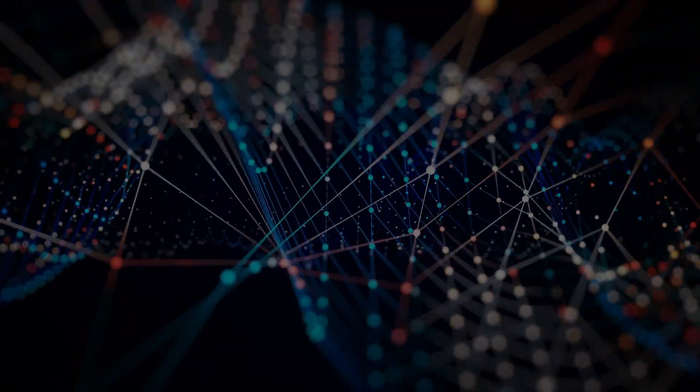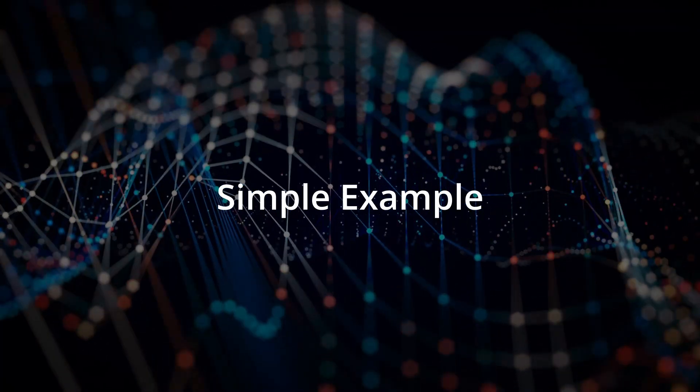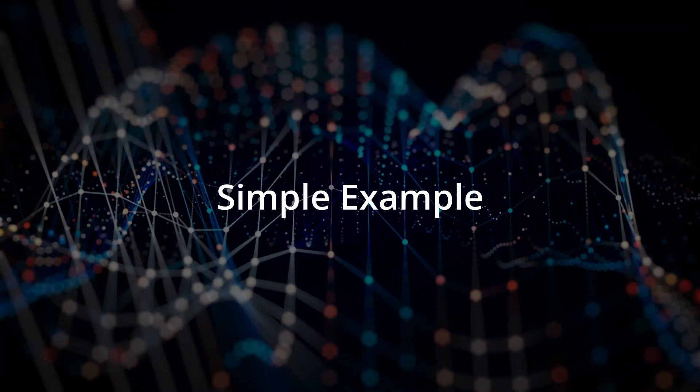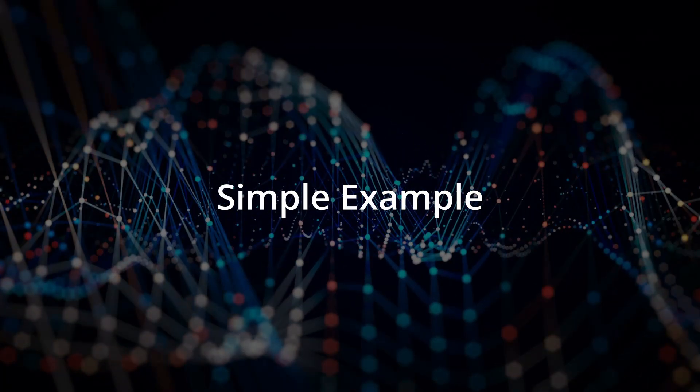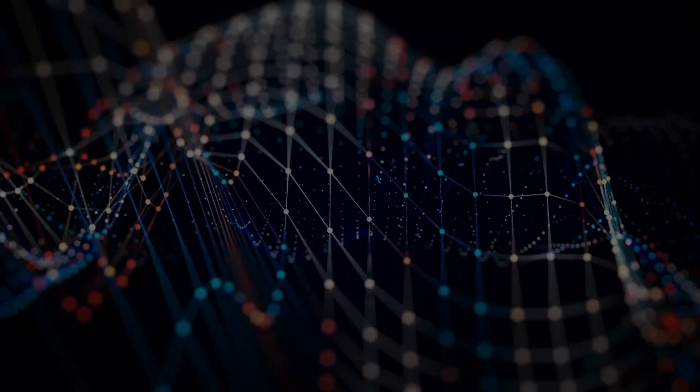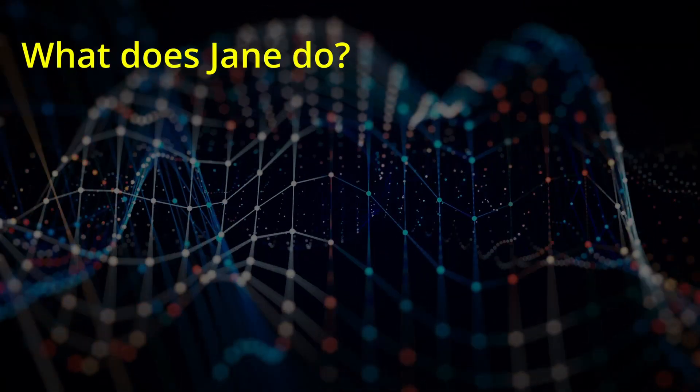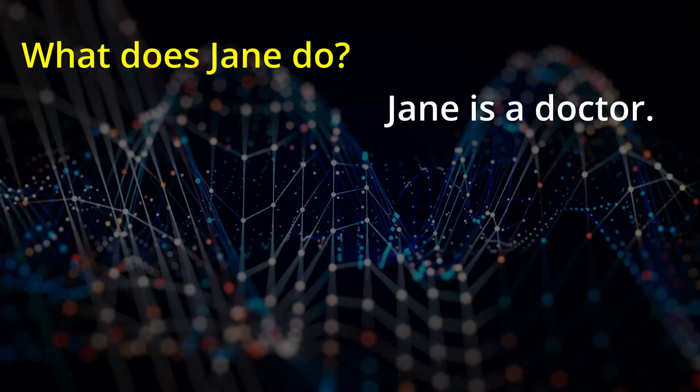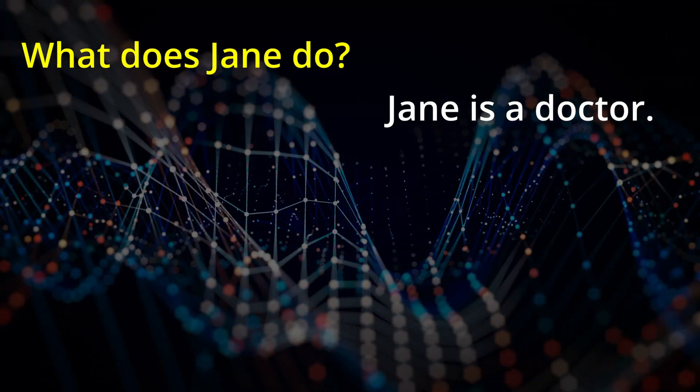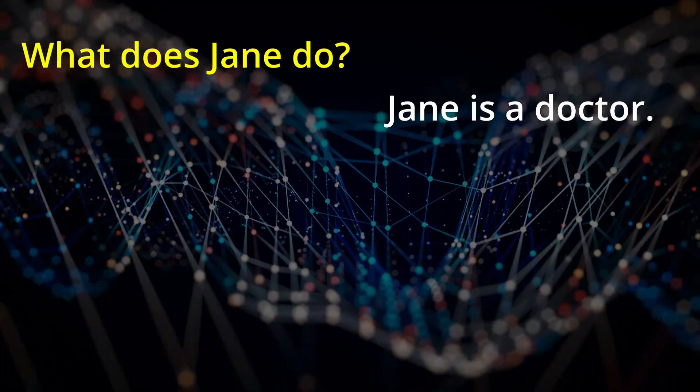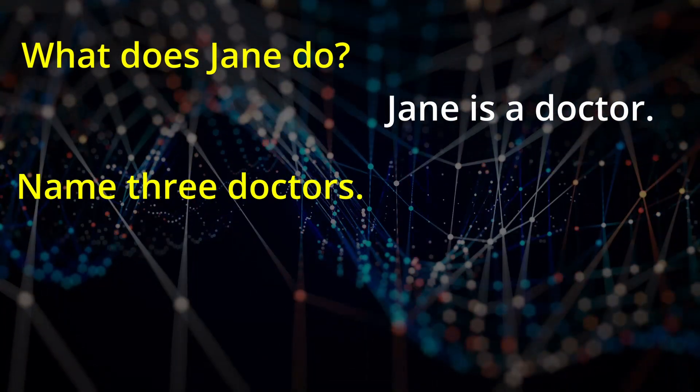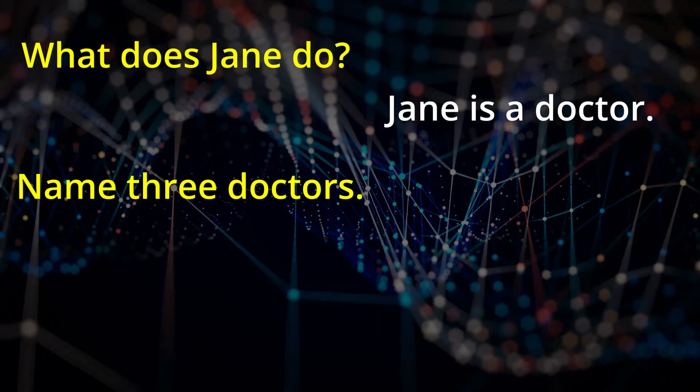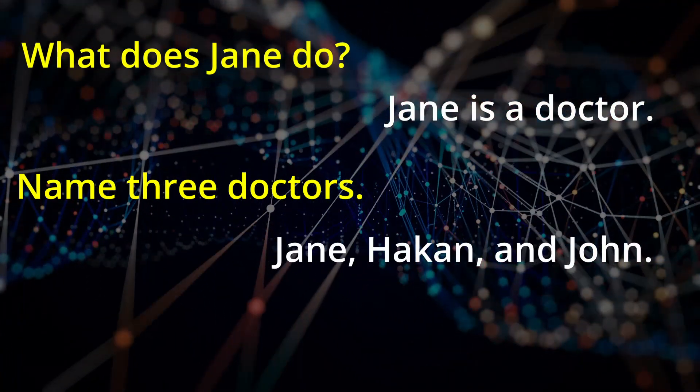I'm going to use a simple example here, and as you think of additional simple examples, suggest them in the comments section. Here's the example. Consider that I can ask you, what does Jane do? And assuming you know, you can answer that Jane is a doctor. Let's make it just a little more complex by also asking you to give me the names of three doctors. You can answer based on the current state of your memory, perhaps Jane, Hakan, and John.